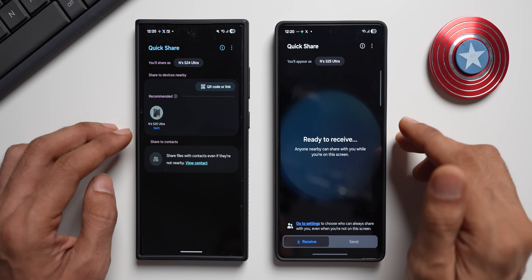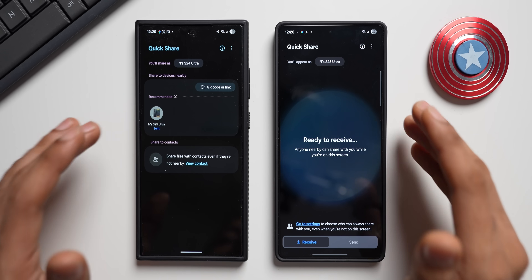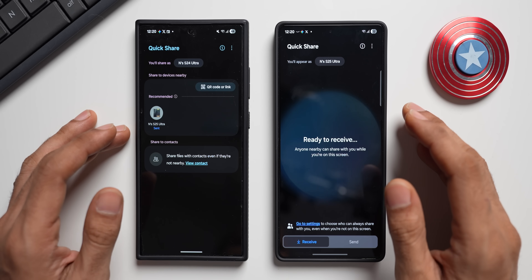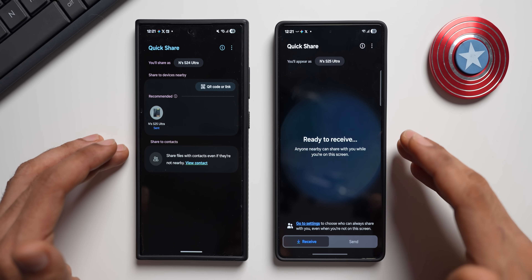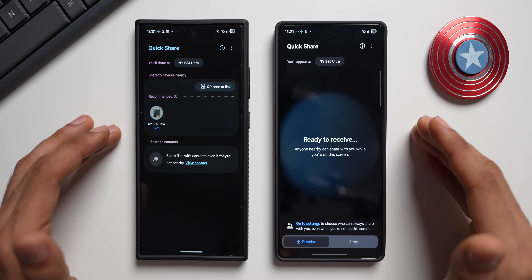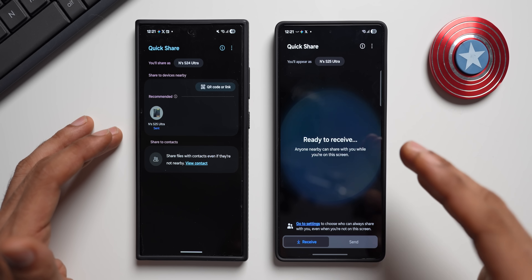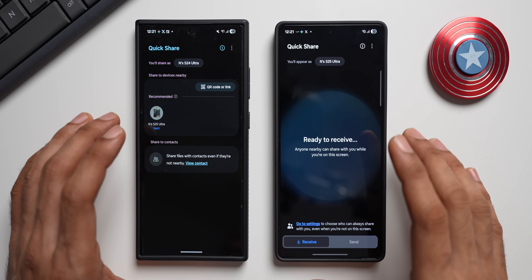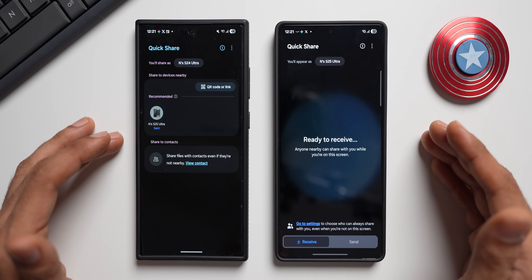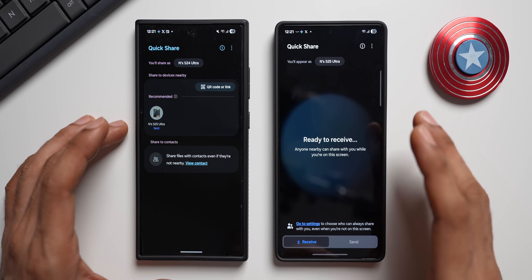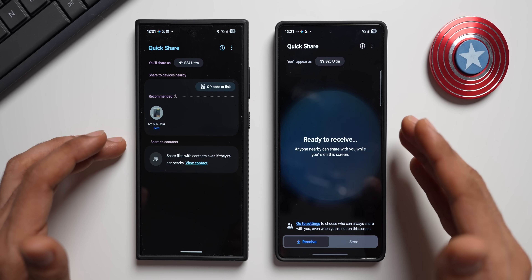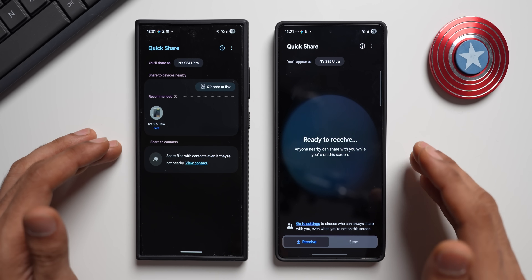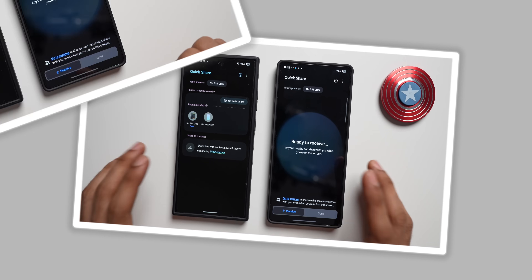This is the brand new QuickShare now available on Galaxy phones, and it can be installed on your One UI 7 devices as well. The APK link is in the description — the APK is available on apkmirror.com. Once you install that APK you will see the brand new version of QuickShare, or you can wait for One UI 8 to experience it natively.